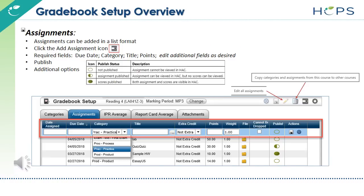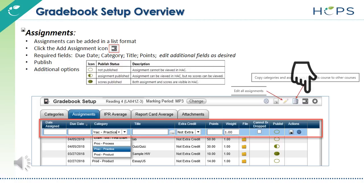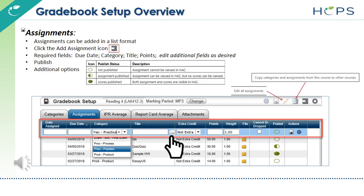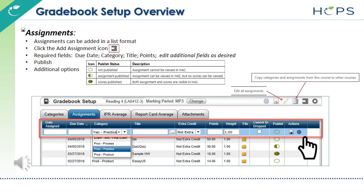On the Assignments tab, assignments can be added in a list format. Click the Add Assignment icon. Required fields are Due Date, Category, Title, and Points. Edit additional fields as desired.